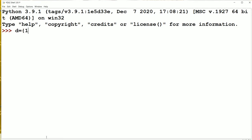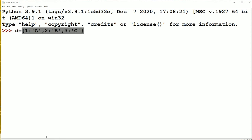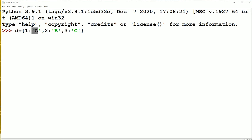First, let us create a dictionary: 1 colon A, 2 colon B, 3 colon C. A dictionary is a collection of items enclosed in curly braces. Each item is represented with the help of a key-value pair. The keys and values may be either integers, floating point values, strings, booleans, or complex numbers. Here we have taken keys as integers and values as strings. Key and value are separated by colon symbol, and items are separated by comma.